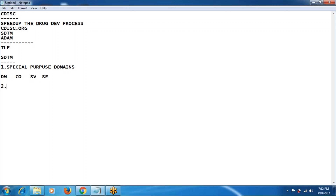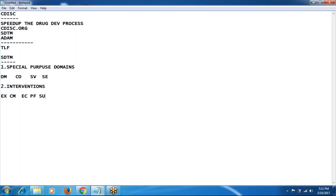The second classification is interventions — these are treatment-related domains. The treatment-related domains include exposure (study drug information), concomitant medication, exposure as collected, procedures, and substance used. These are all fixed domains in the interventions category. When you join any organization, you will typically get two to three days to complete the development and validation for one domain.